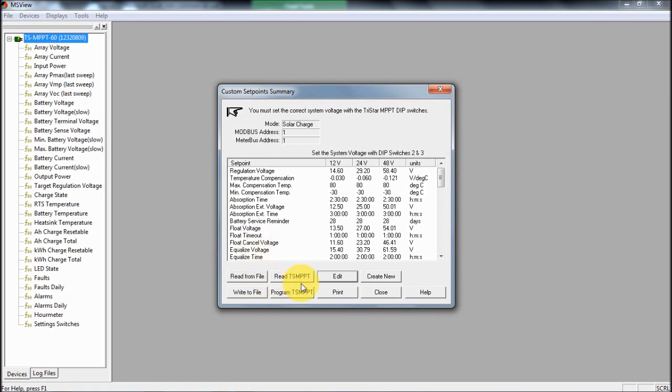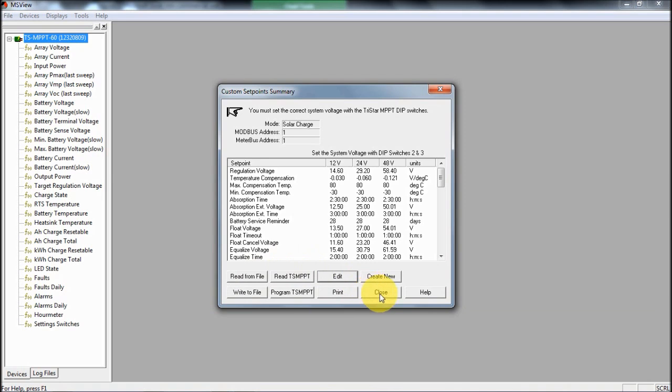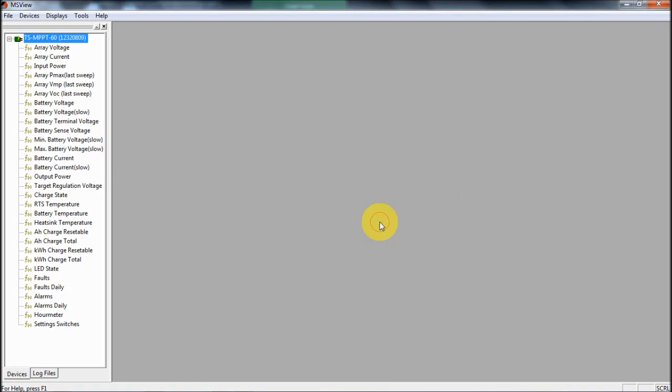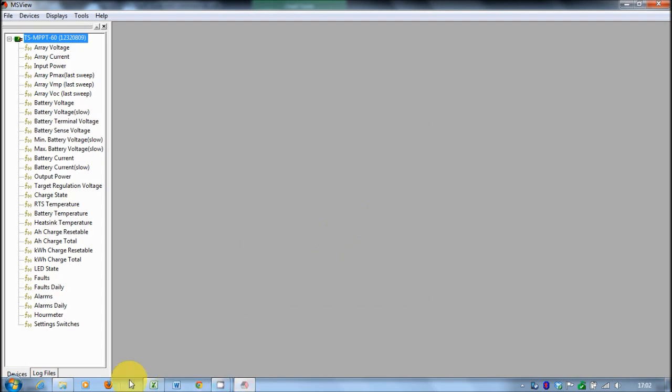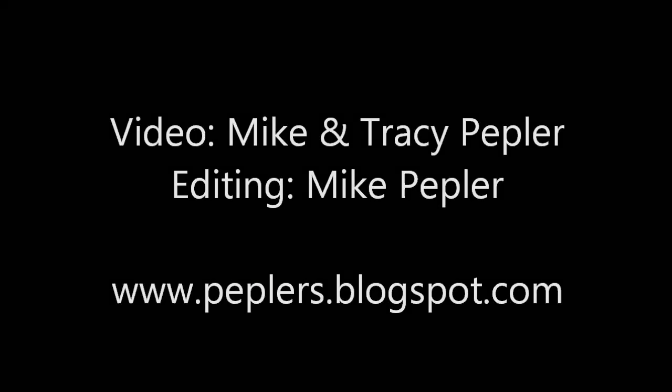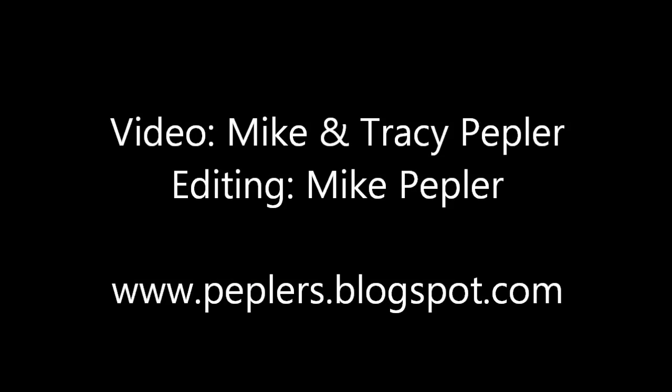If you've changed any settings, you could then program the controller. You can also save these settings to a file. You can read them from a file. I'm not going to do any programming now because I've already got the controller set the way I want. But there you go. It's a very powerful piece of software. And with that and the web view as well to get you an easy view of what's going on, it's a really powerful system to complement the hardware side of what Morningstar have supplied.